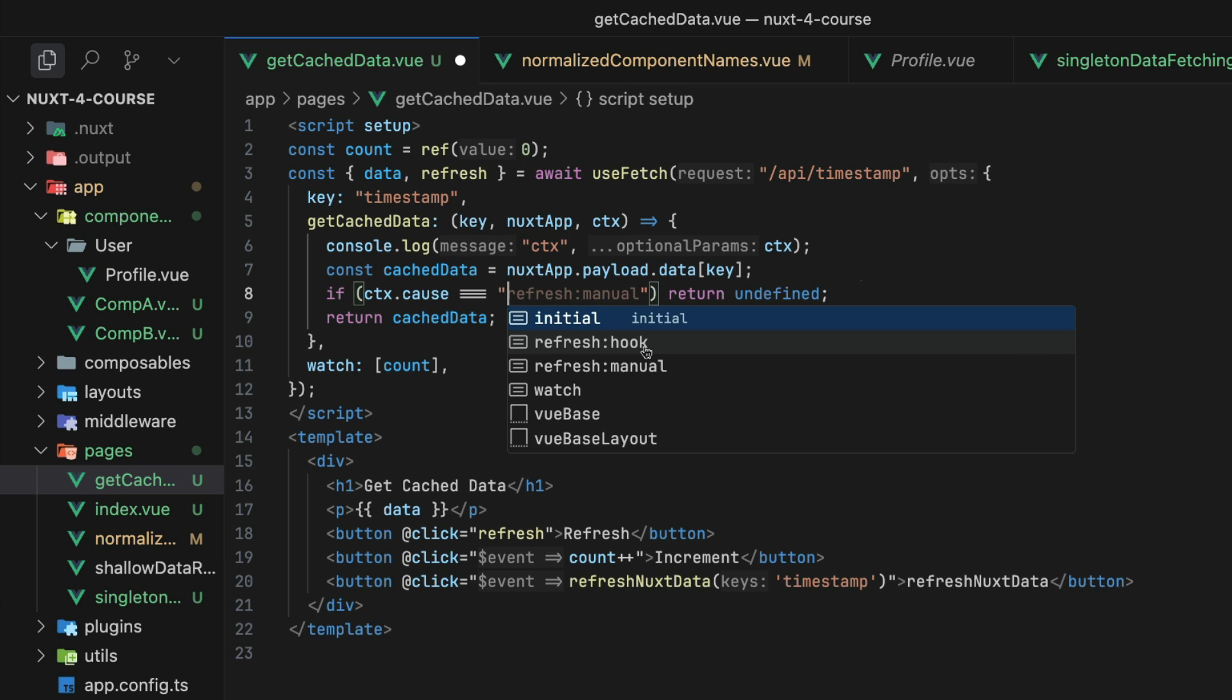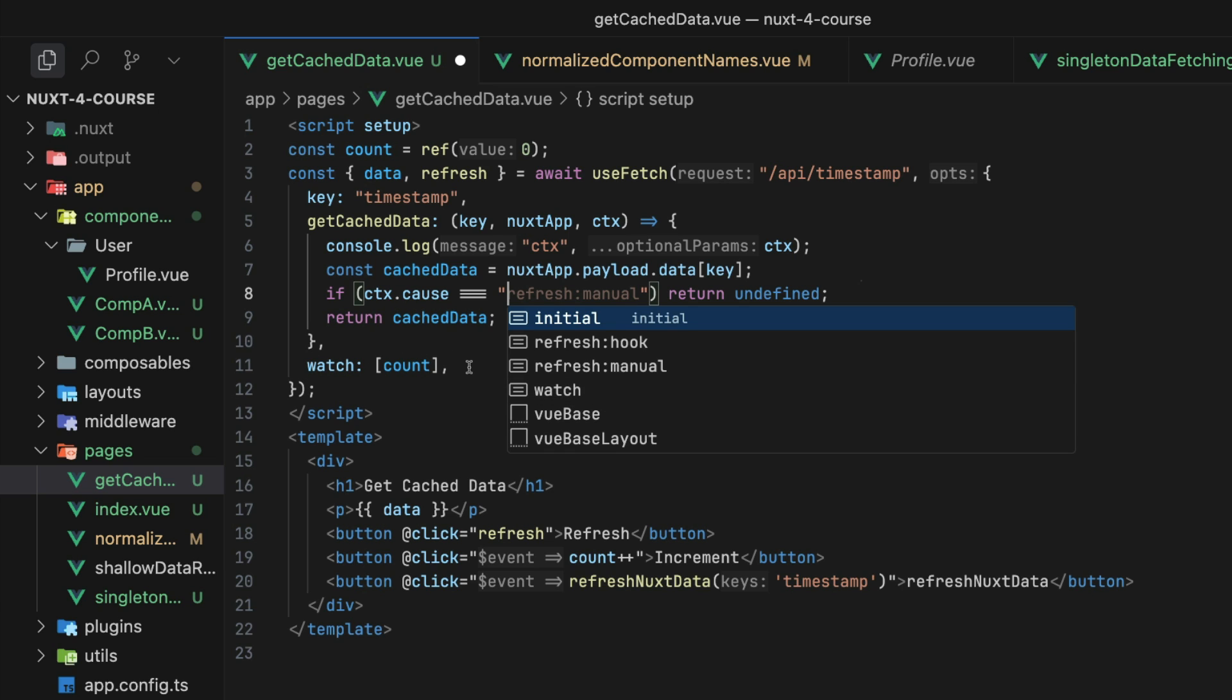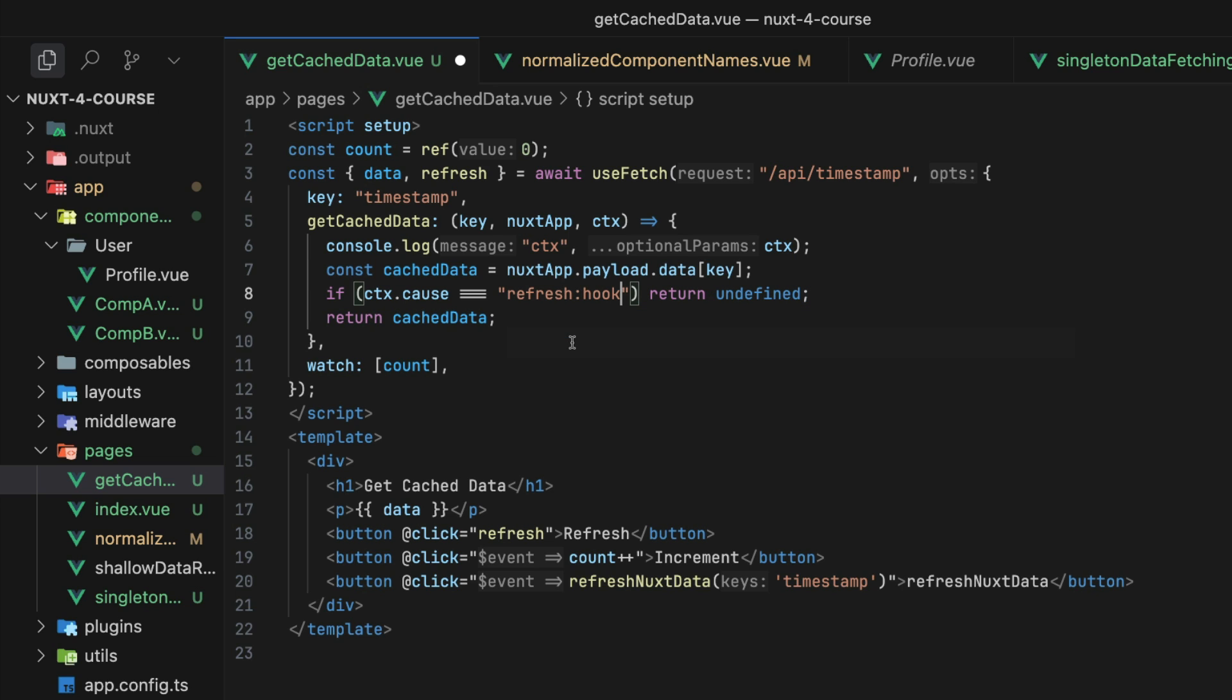That is, is this the initial request for data the first time the useFetch has run? Is it a refresh triggered by a change in the URL? Is it a manual refresh triggered by the call to the refresh function? Or is it a request triggered by a change in one of the useFetch watchers? Well, it could be any one of those four. And now we can check that cause inside of our getCachedData function and return the cache data or let the request go back to the server if we want to.